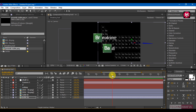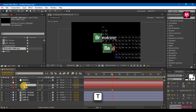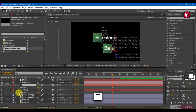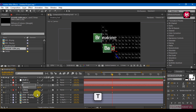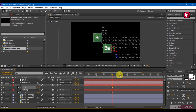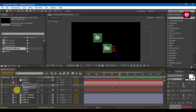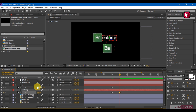Now let's animate the text. Select the text layers, press T to bring up the Opacity, and create a keyframe. Change the value to 0. Go 1 second forward and change the value to 100.